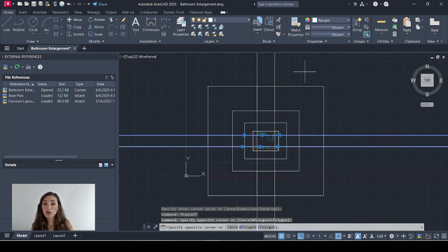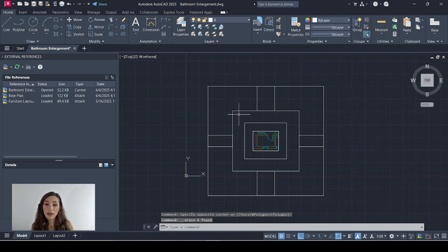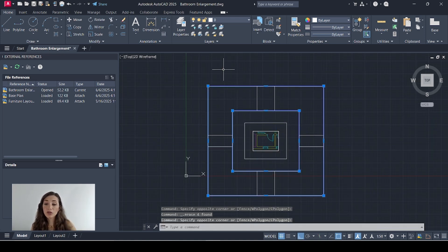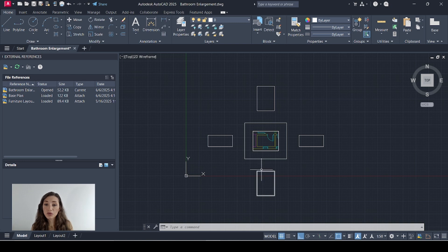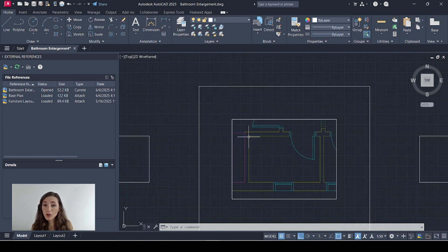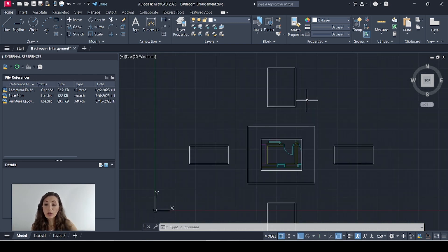Now I can delete my construction lines and delete those two rectangles and now each one of those rectangles represent the boundaries of each one of my internal elevations.